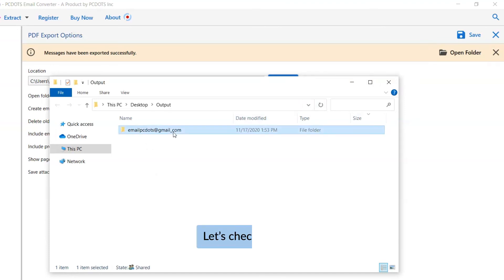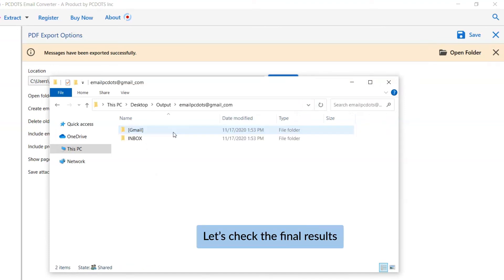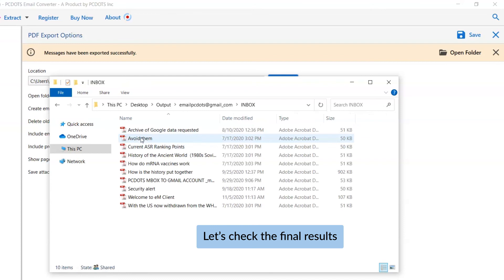As you can see, all the IceWarp mailboxes successfully converted to PDF format with all the properties and elements.